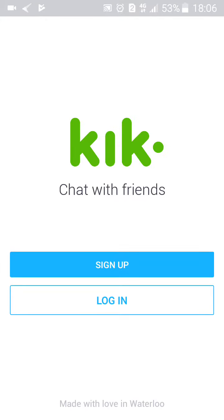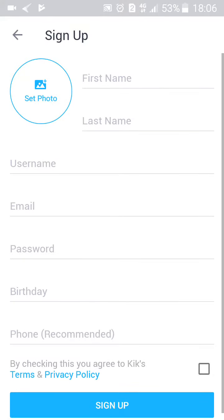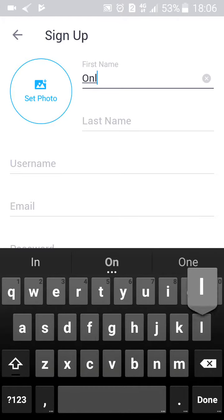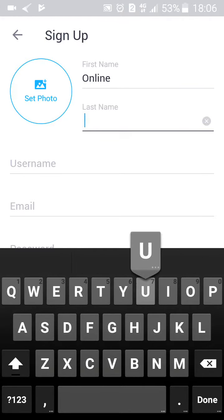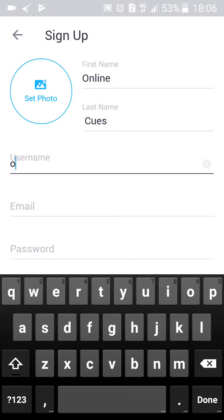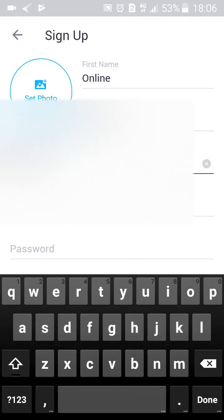I'm going to launch it. Once it opens, click on the blue Sign Up button. Then go ahead and type in your first name, your last name, and a username that will be suitable for you.